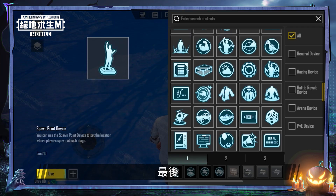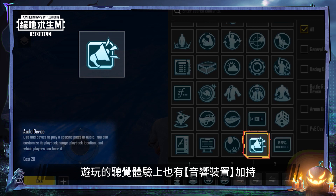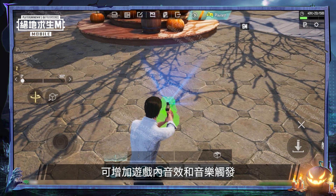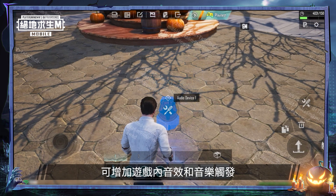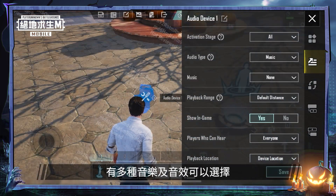Finally, the new audio device helps deliver an enhanced audio experience. You can now choose different sound effects and music cues to be triggered in the game.